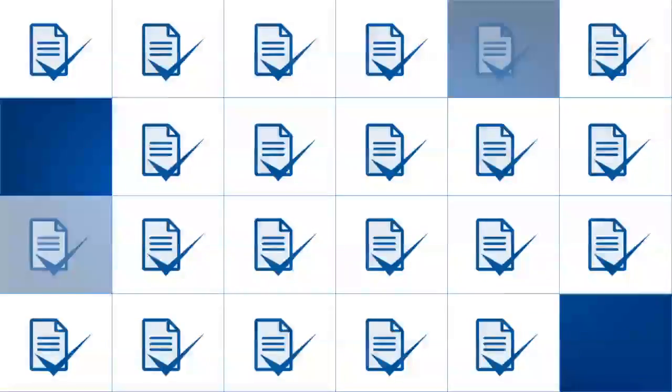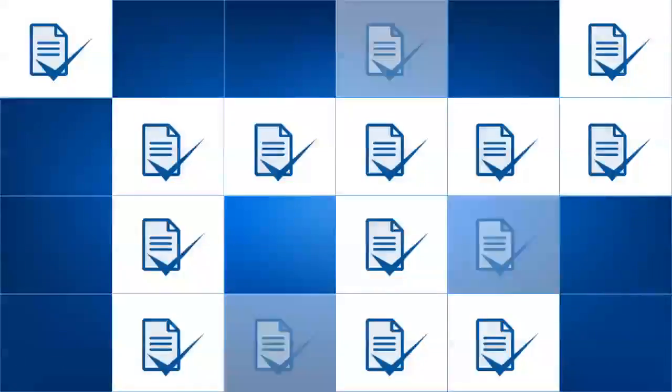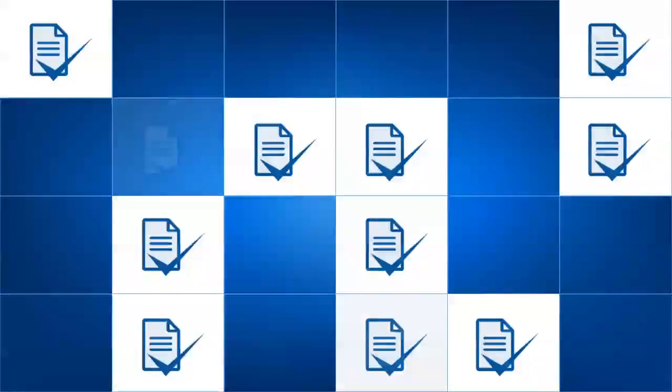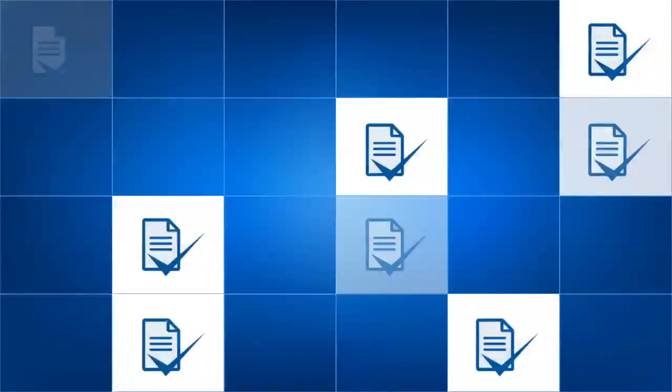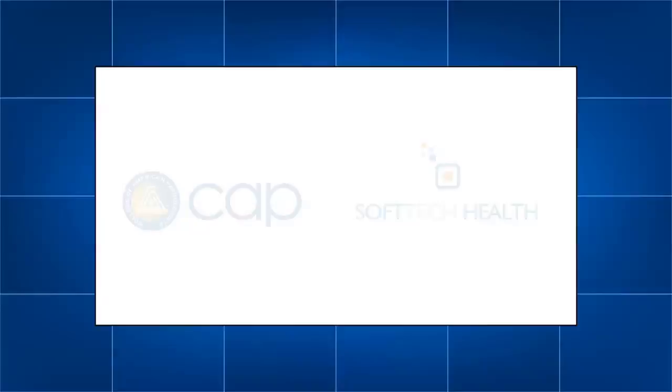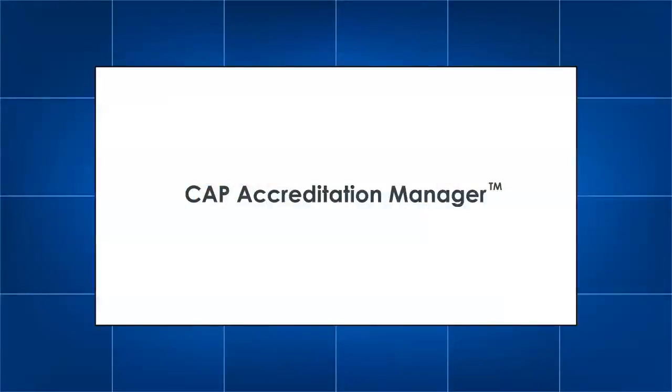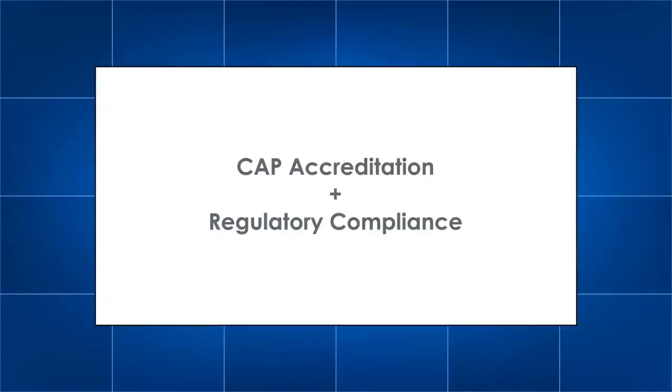Managing your laboratory's regulatory compliance just got easier. We have partnered with Soft Tech Health to bring you the CAP Accreditation Manager, a new software that streamlines the entire process.